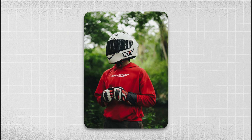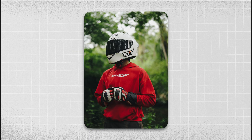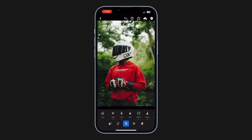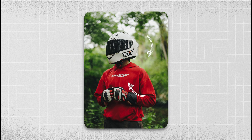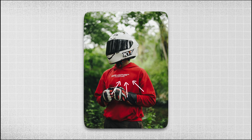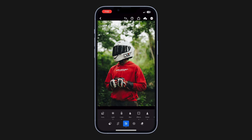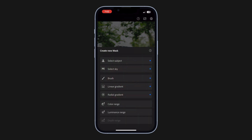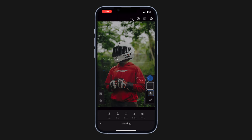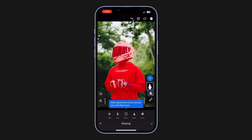Now let's move on to the fourth and final step: masking. Masking is really important because it helps separate the subject from the background — it brings more focus to your subject. Open the masking panel, tap the plus icon to create a new mask, and choose 'Select Subject.' The AI will automatically analyze and select your subject. Most of the time it does a great job, but sometimes it includes the surroundings.